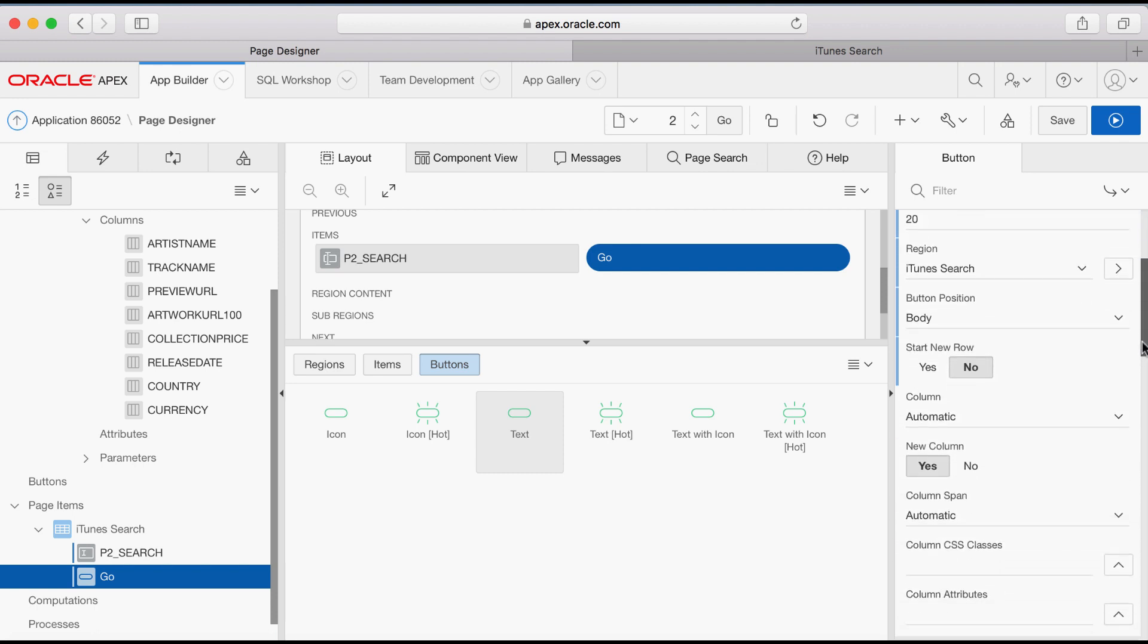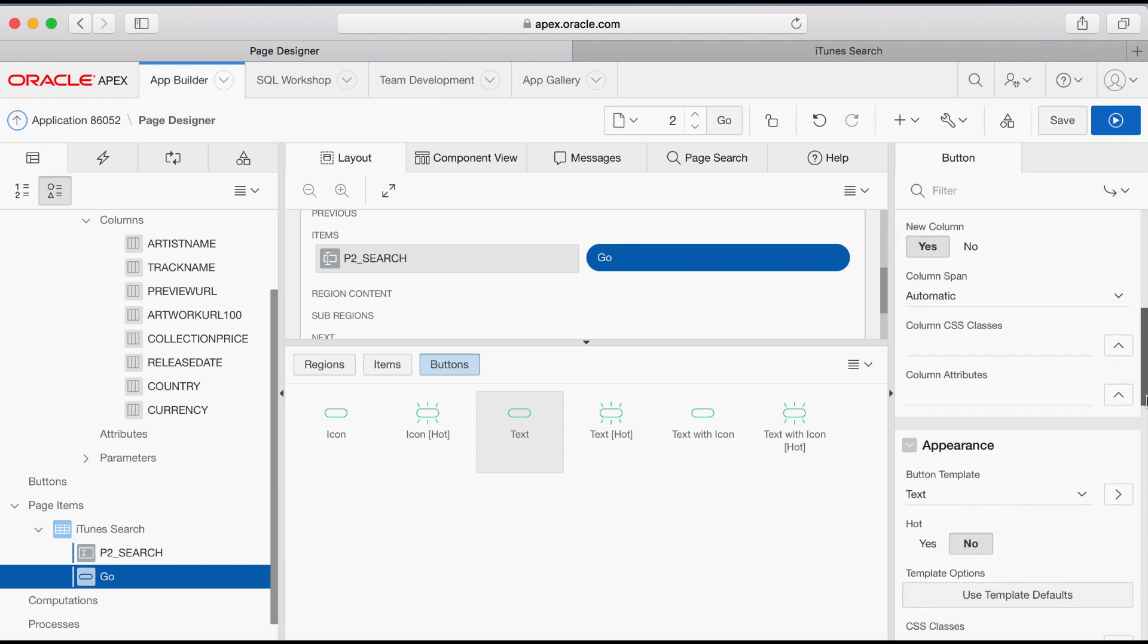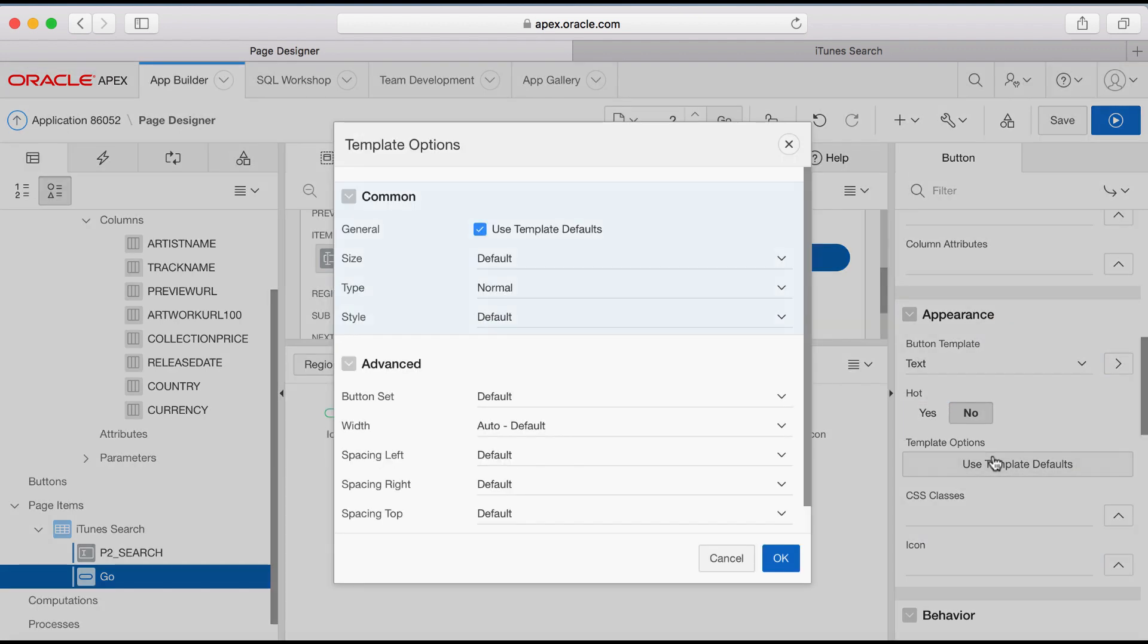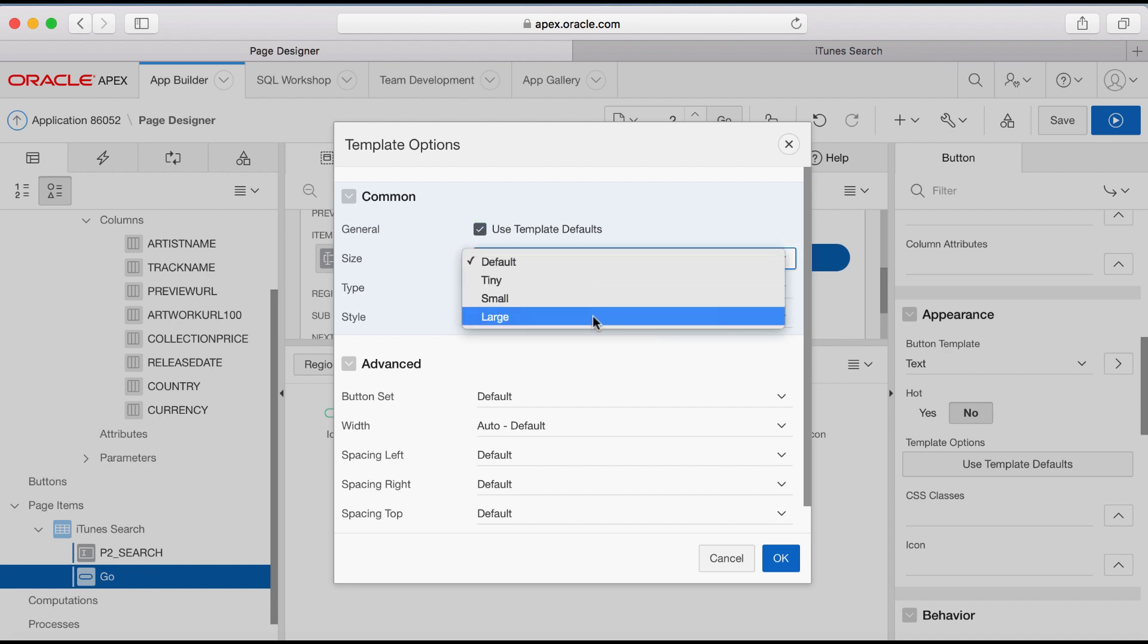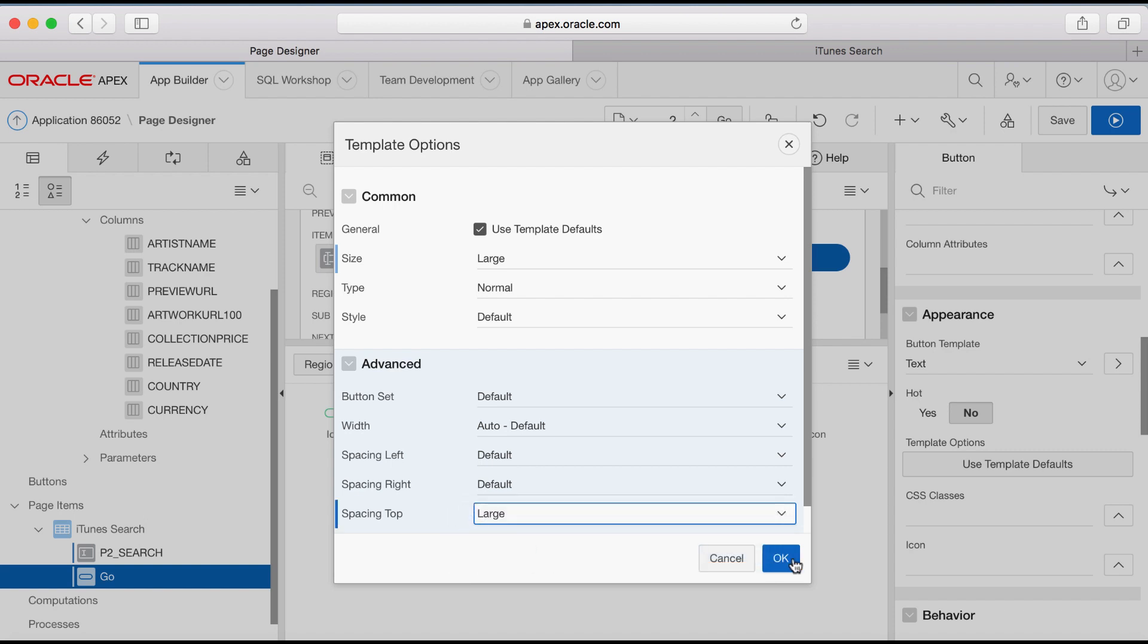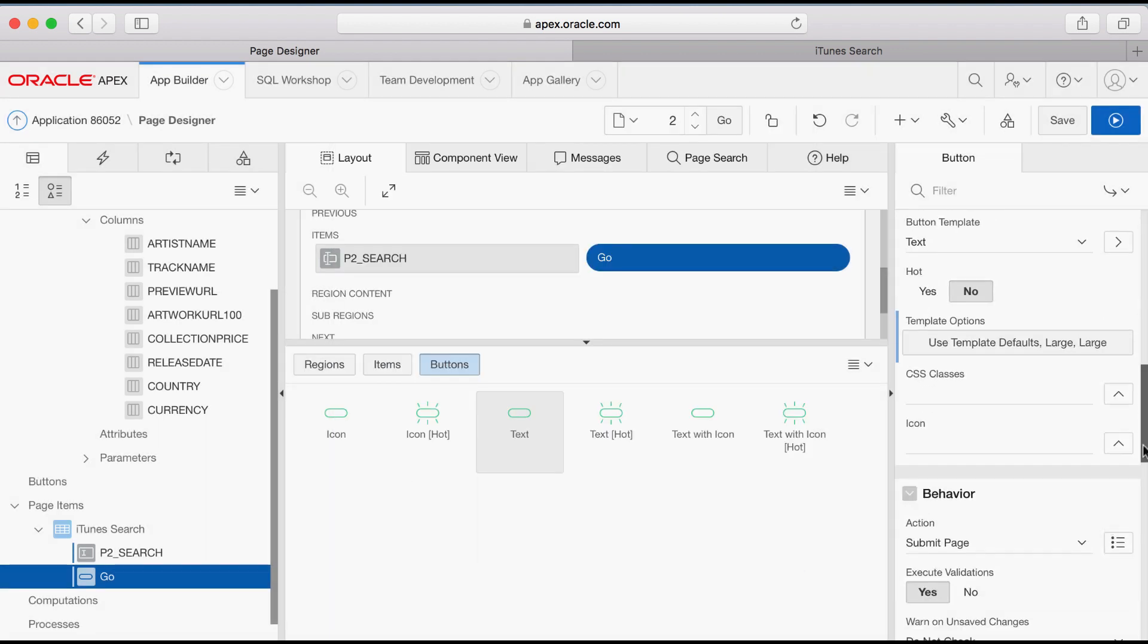In the Property Editor, scroll down until Appearance and for Hot, select Yes. Click Template Options, Use Template Defaults and for Size, select Large. Under Spacing Top, select Large and then click OK.